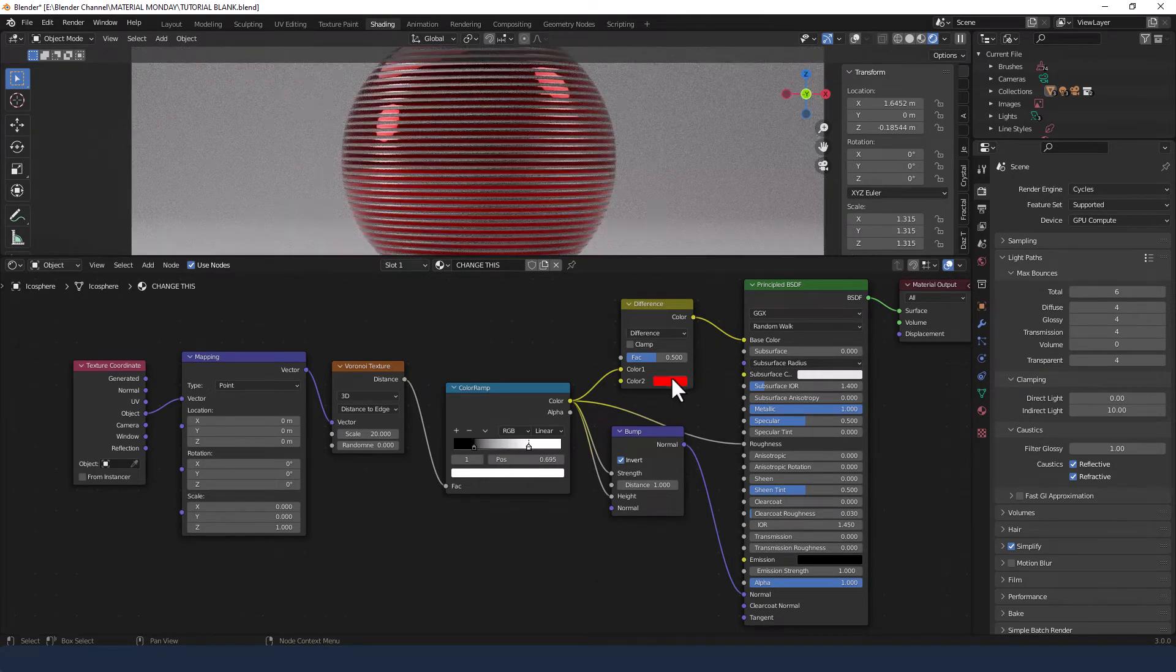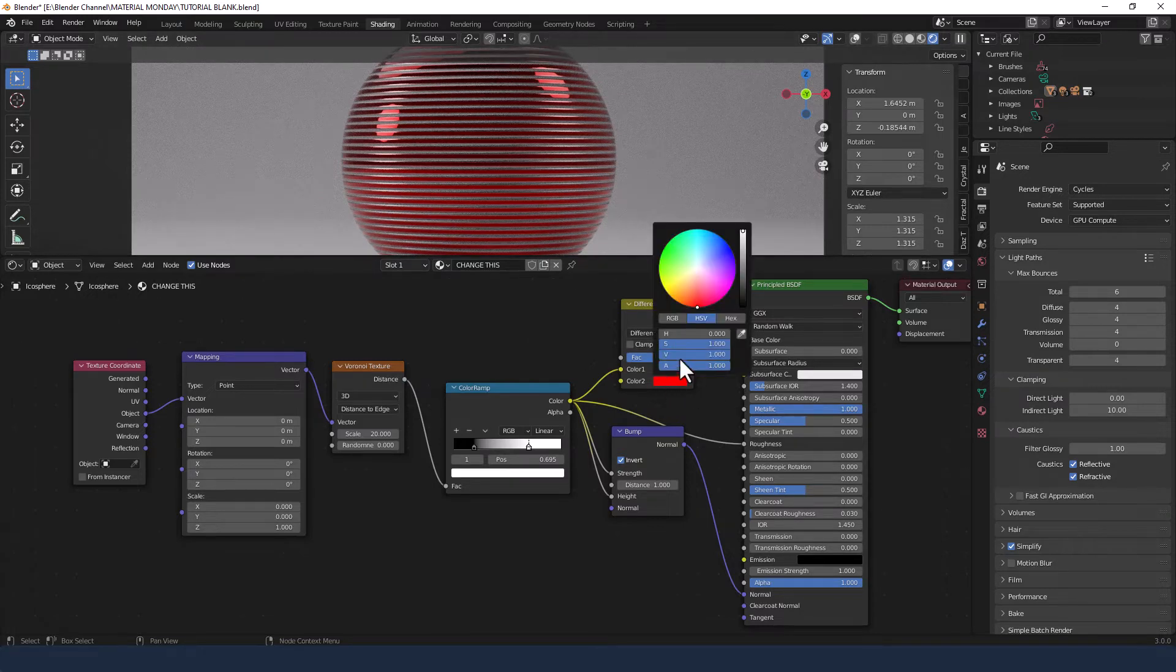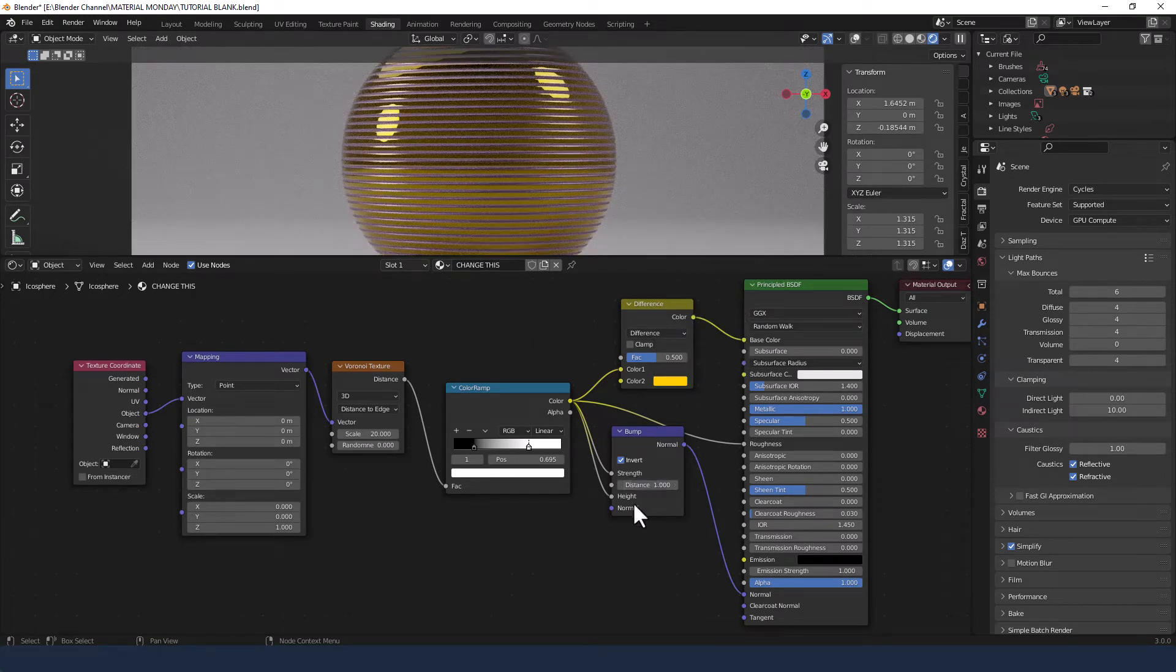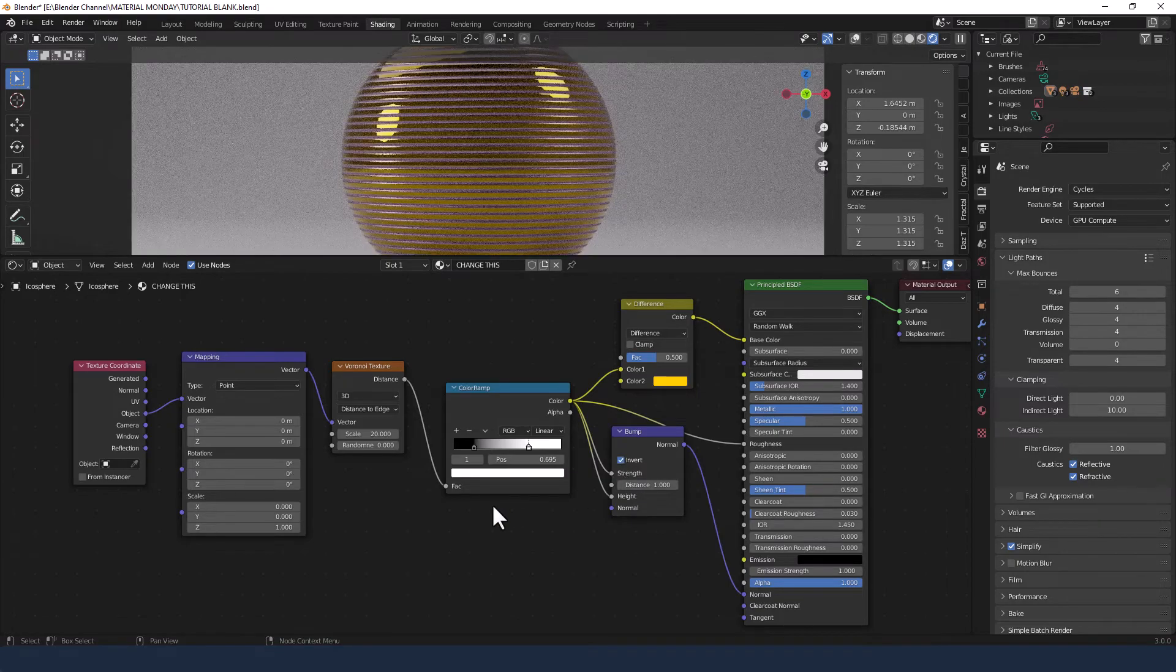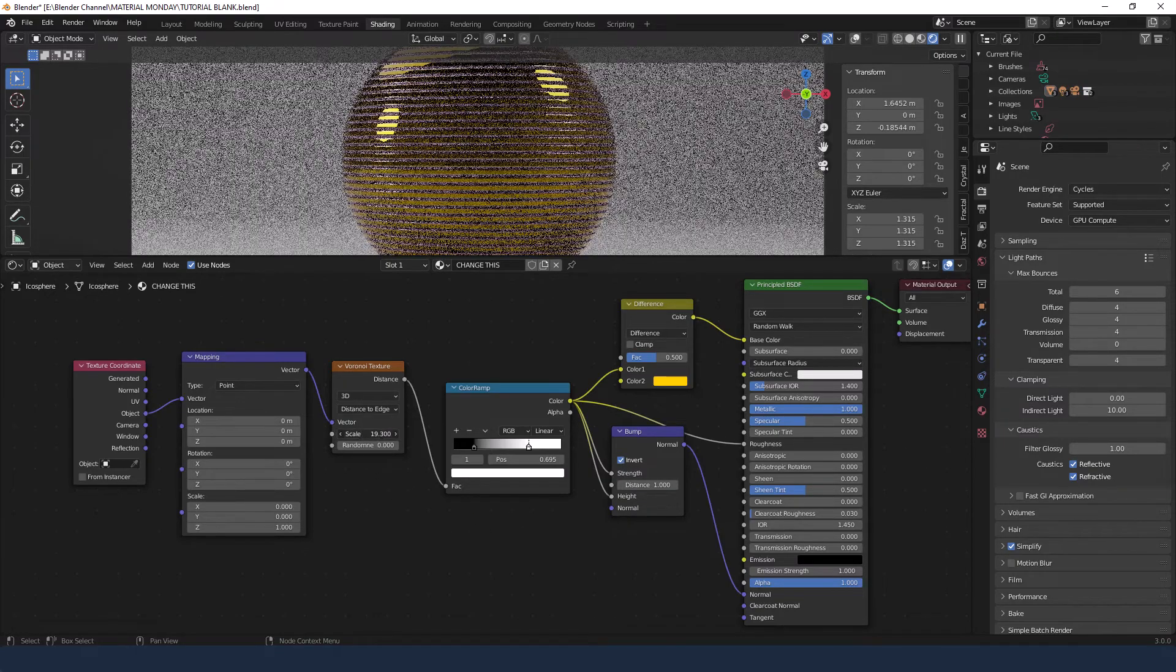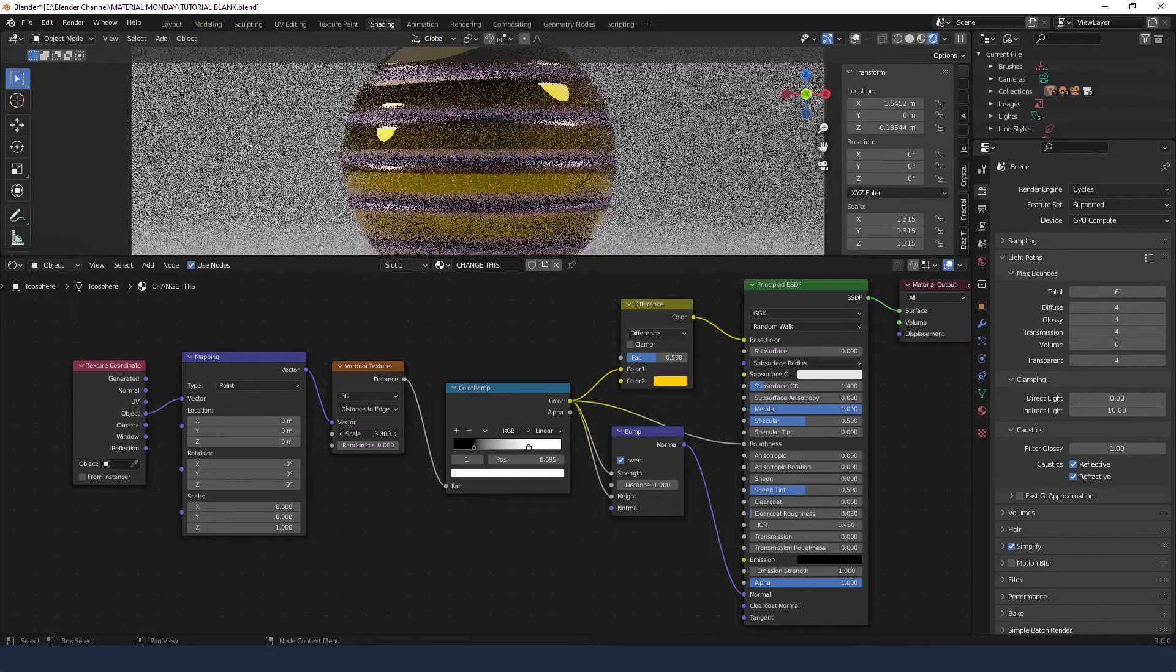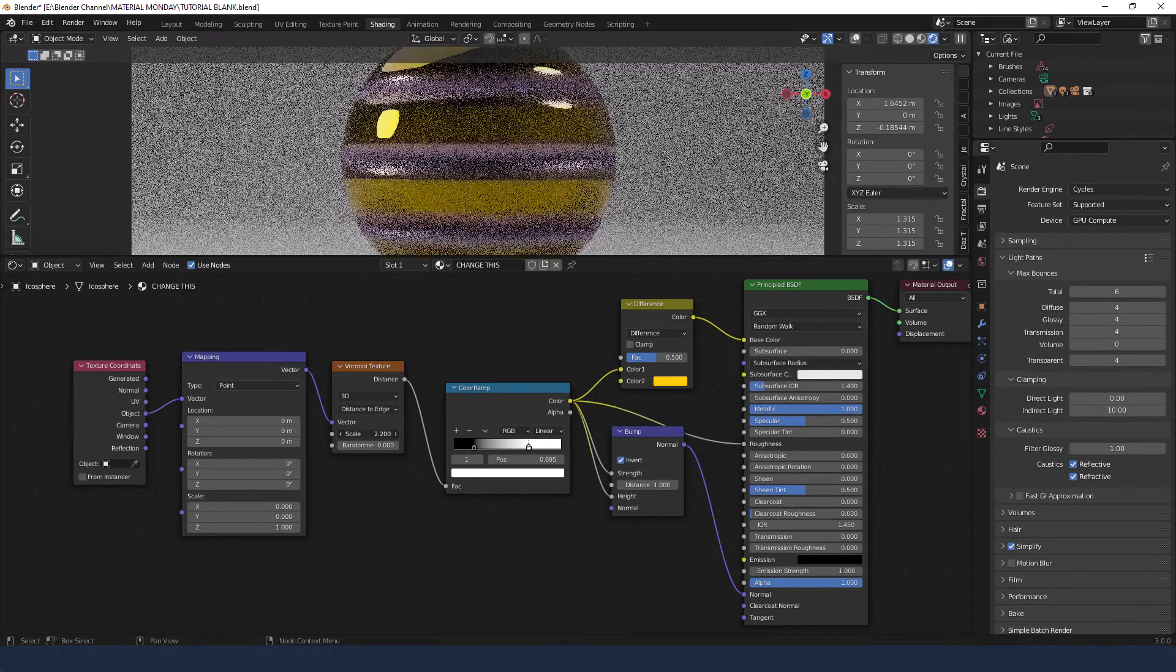You can change the color using this mix RGB. And we can change the scale of that banding using the scale on the Voronoi texture.